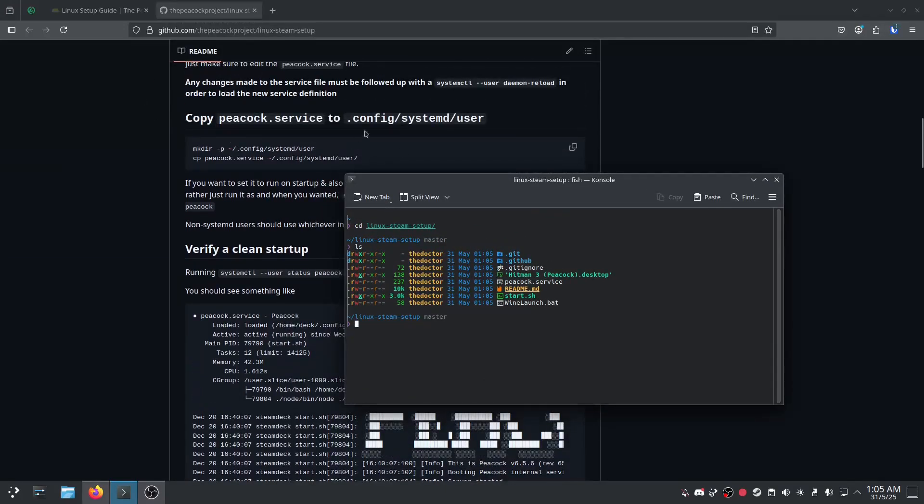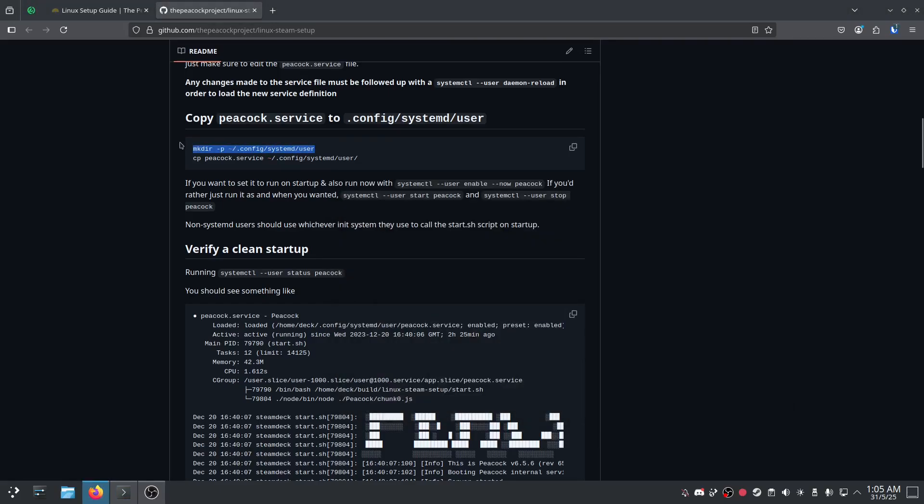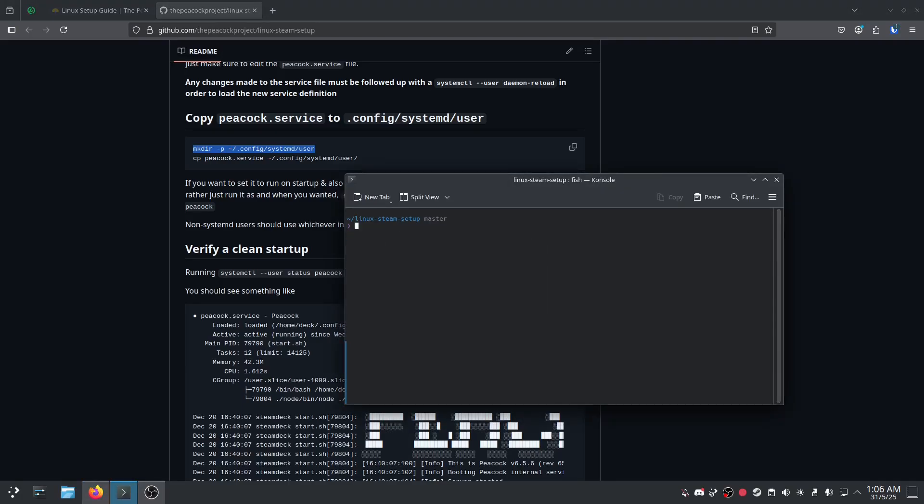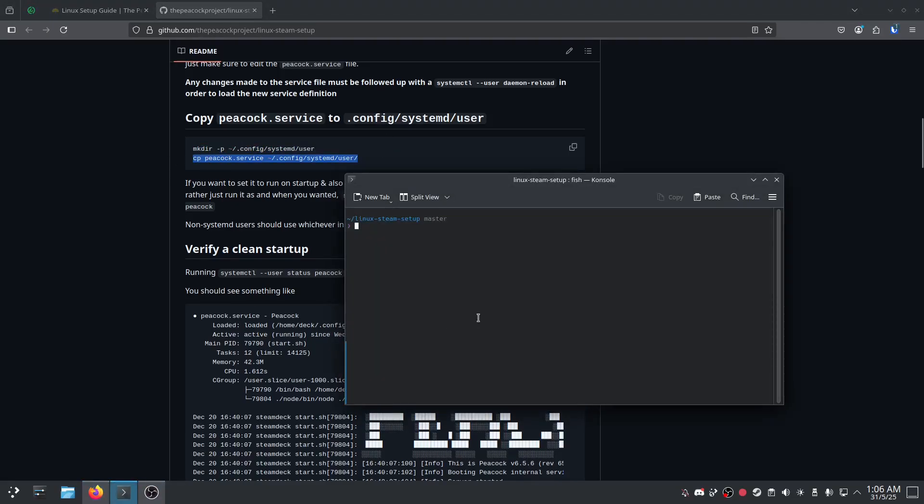Now, we want to copy that first part of the command because I've seen if you do it in one go, it just doesn't work. So we'll copy this. And what this does is makes a directory. And then we're going to copy that second part of the command. And that just copies the peacock service file to the aforementioned directory we made earlier.